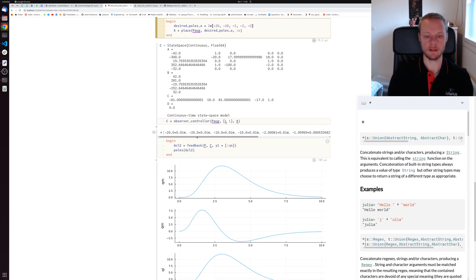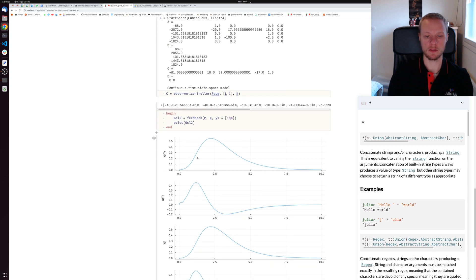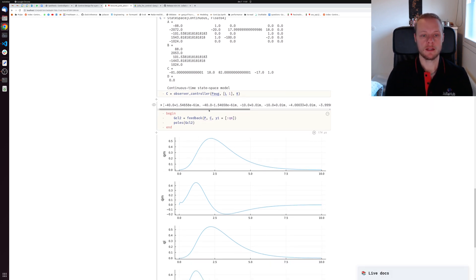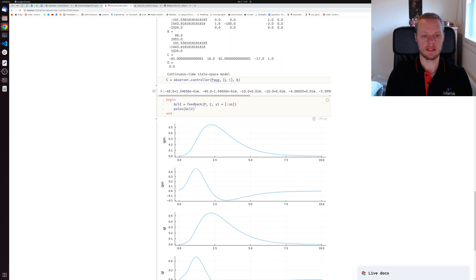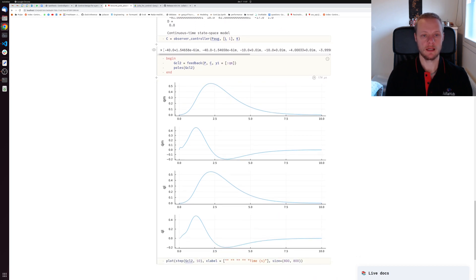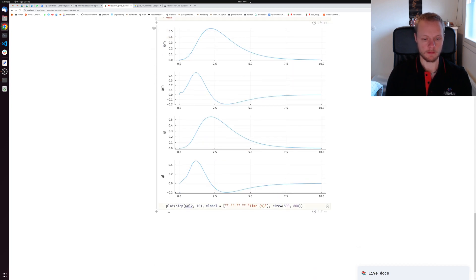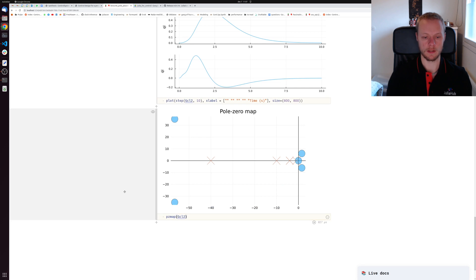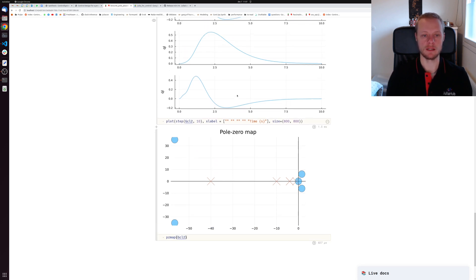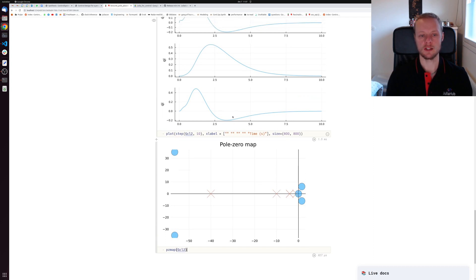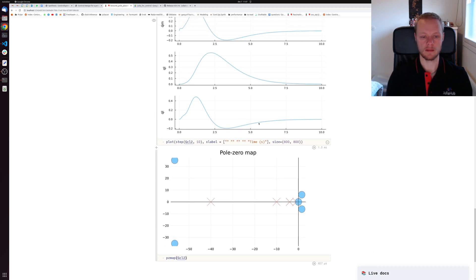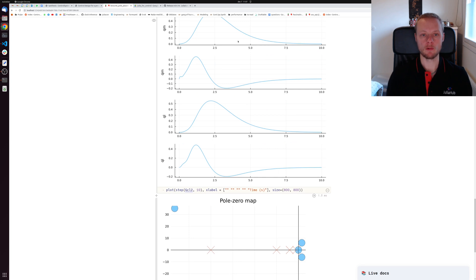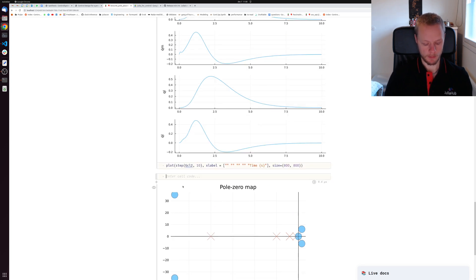It's generally the case that with pole placement design you can have some feeling for where you want to place the poles, but it's quite hard to know where to place the poles to get a robust closed loop system. That's in general a drawback with the pole placement design procedure. There are some rules of thumb, but in general it's quite difficult.